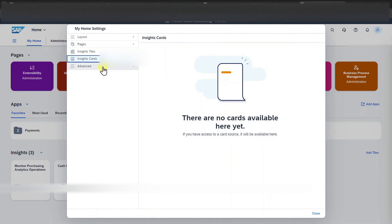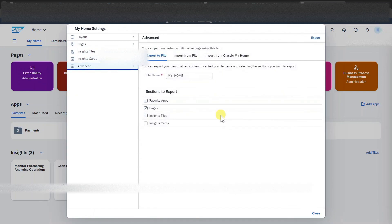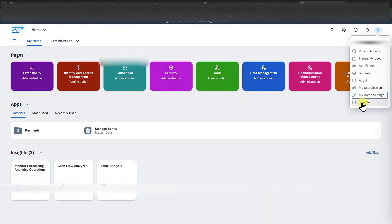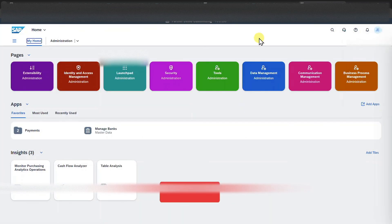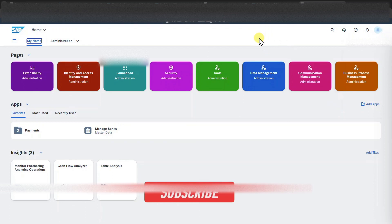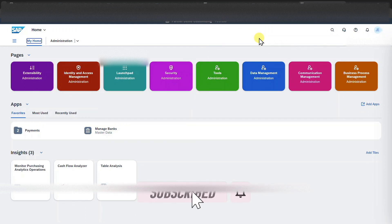And then under advanced, we could even export our current selection. Click on close. And last but not least, we could sign out via this button. This marks the end of the video. I hope you liked this small introduction to SAP S4HANA Cloud.